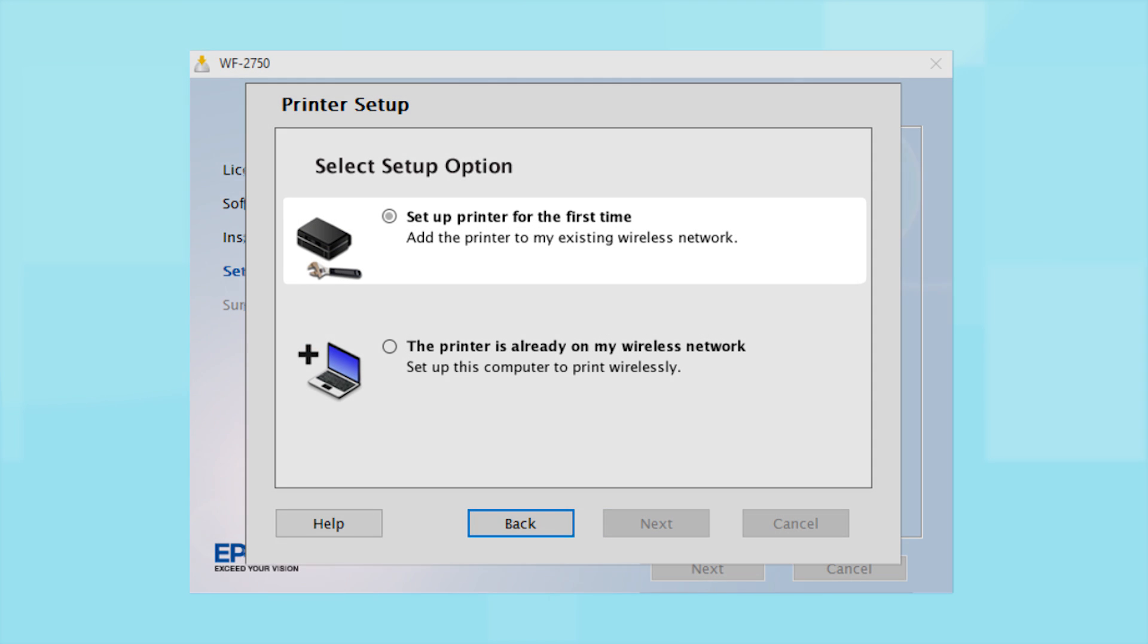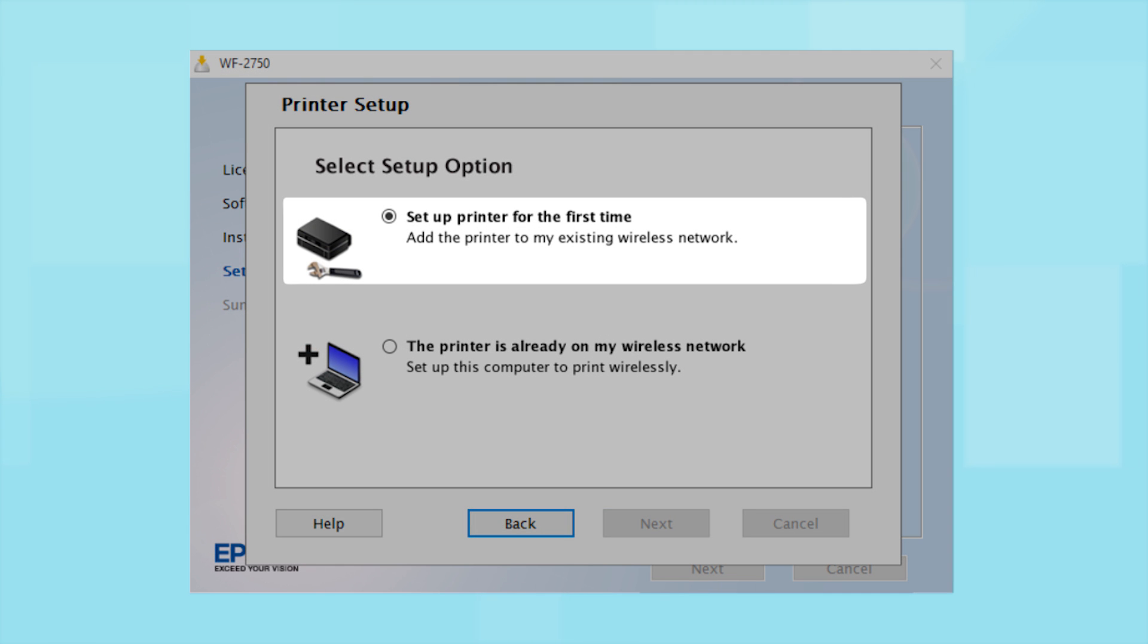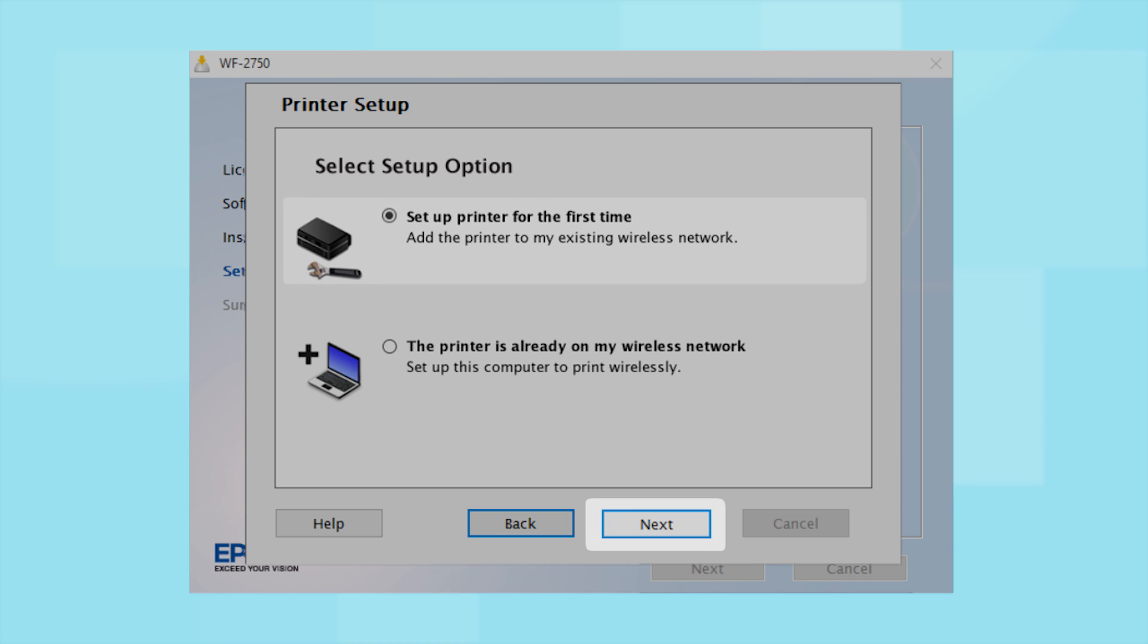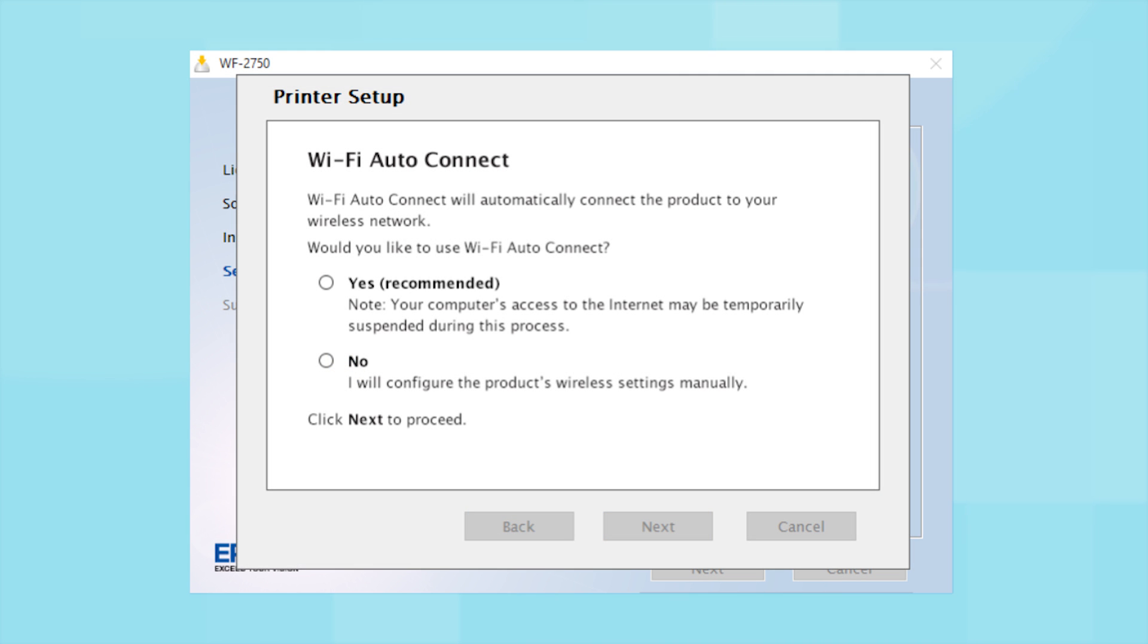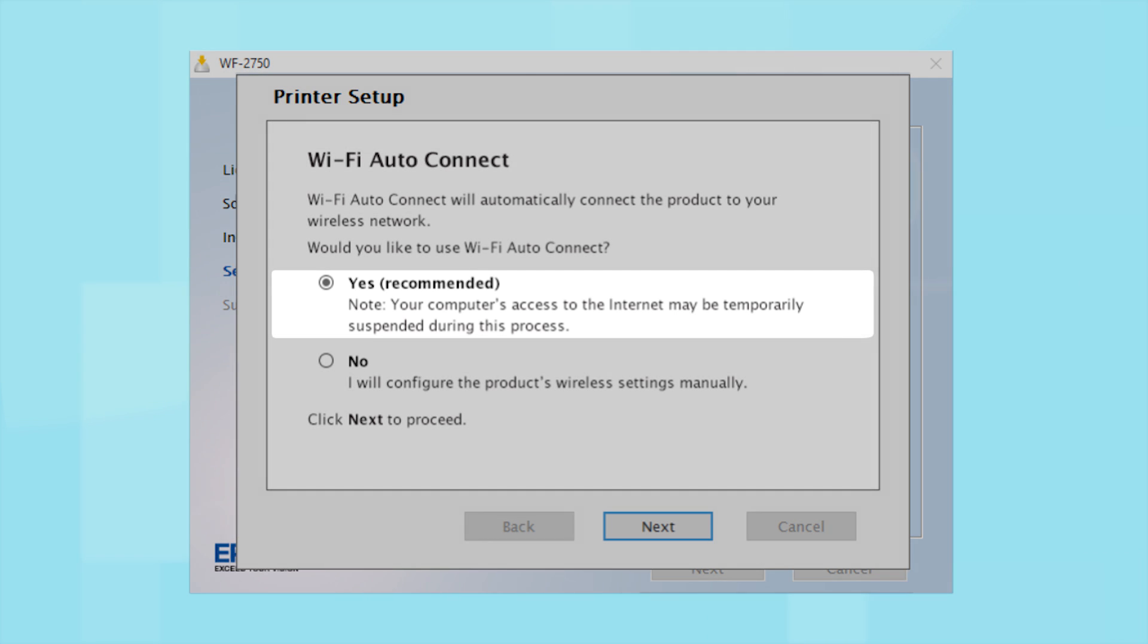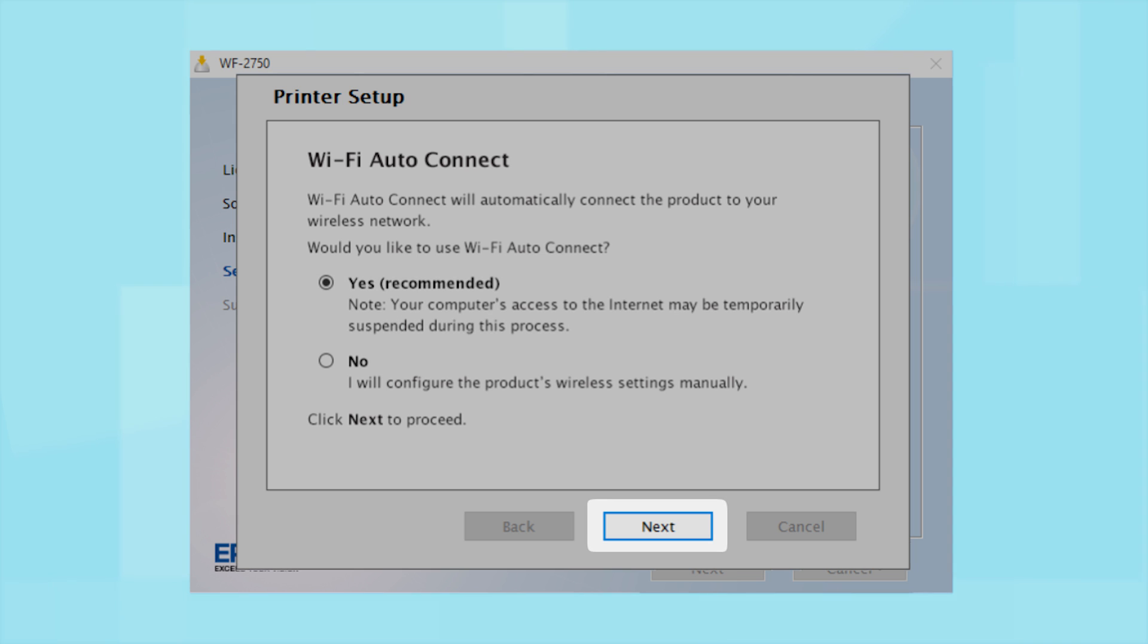Select the option to set up printer for the first time and click Next. The installer may be able to detect your wireless settings and automatically connect your product to your network. If this is your first time setting up your printer, select Yes and select Next. Then follow the on-screen instructions.